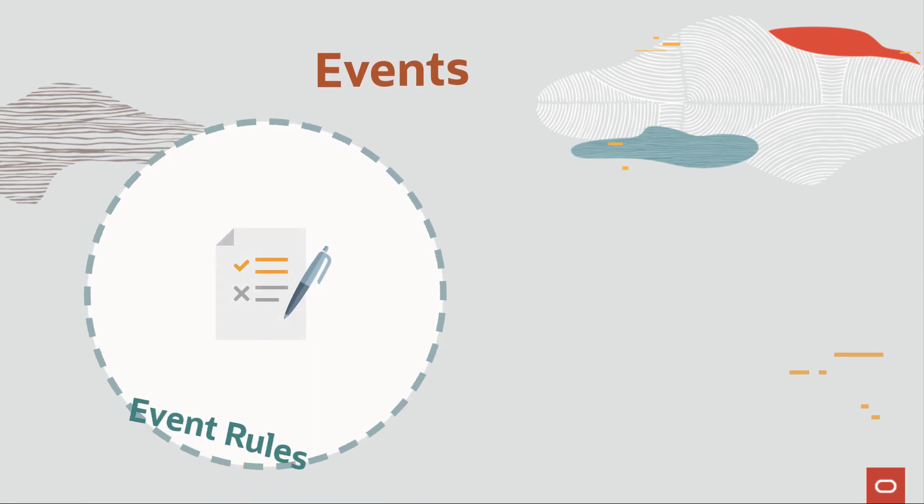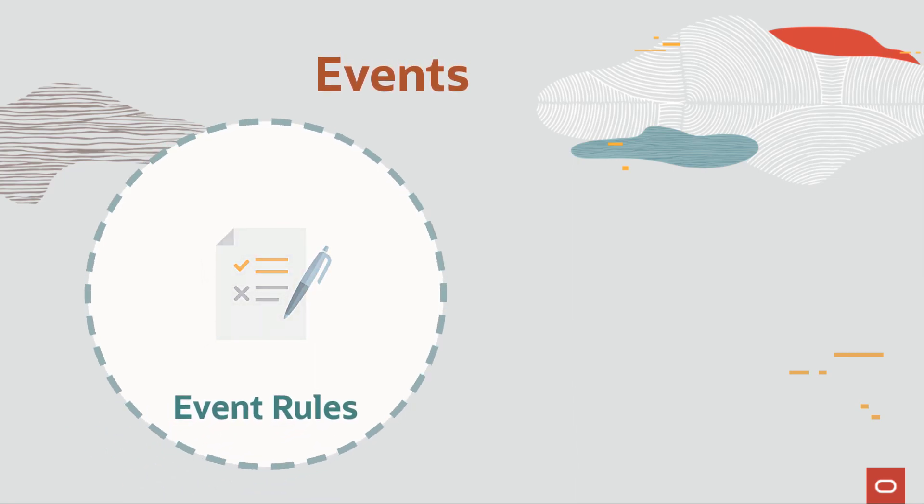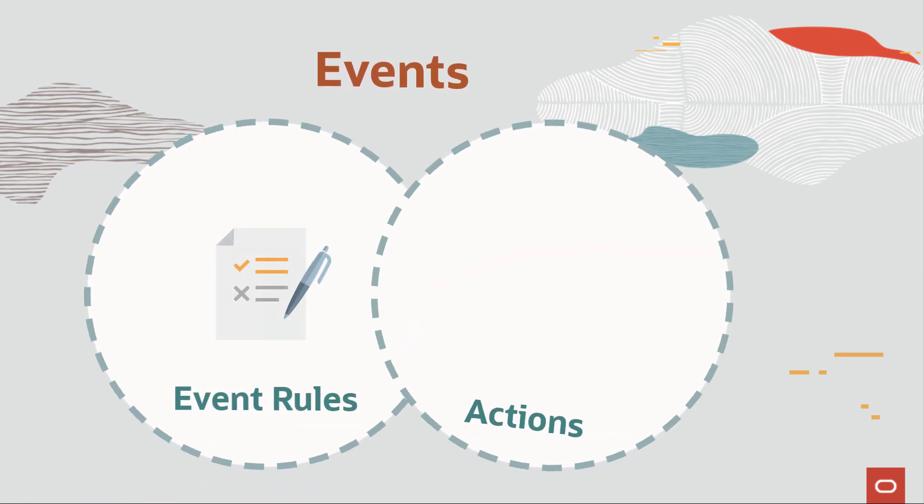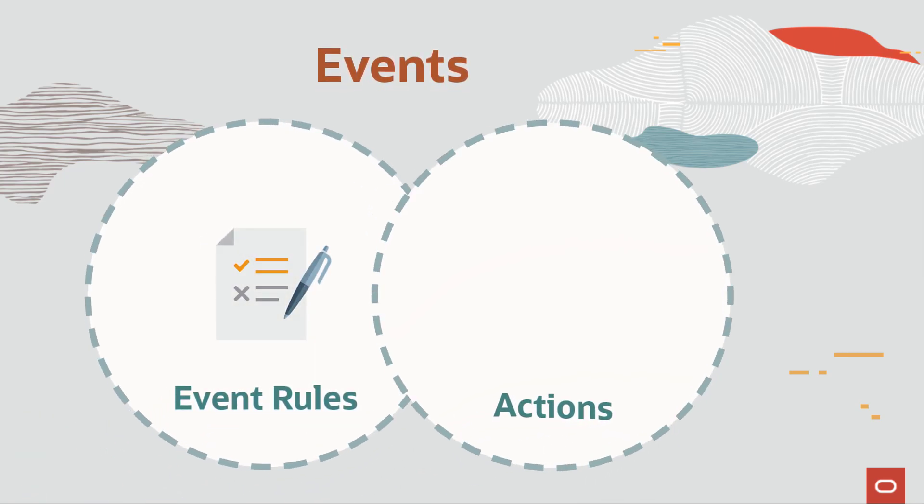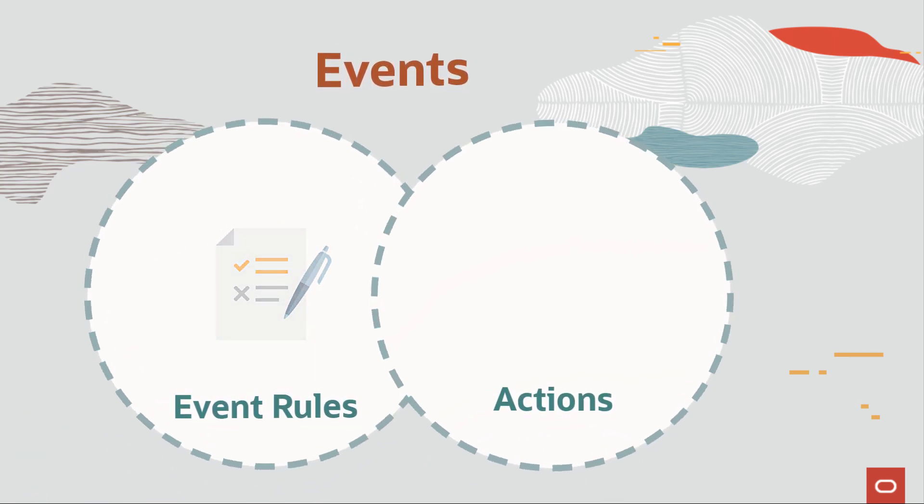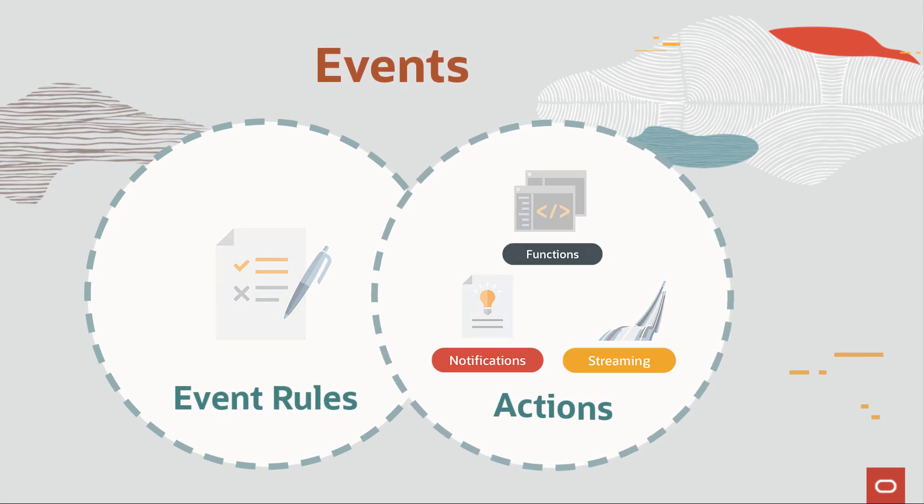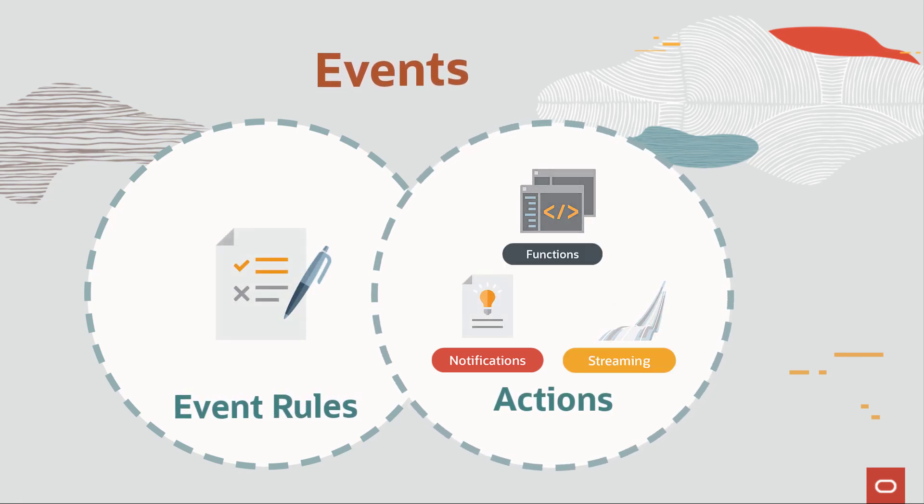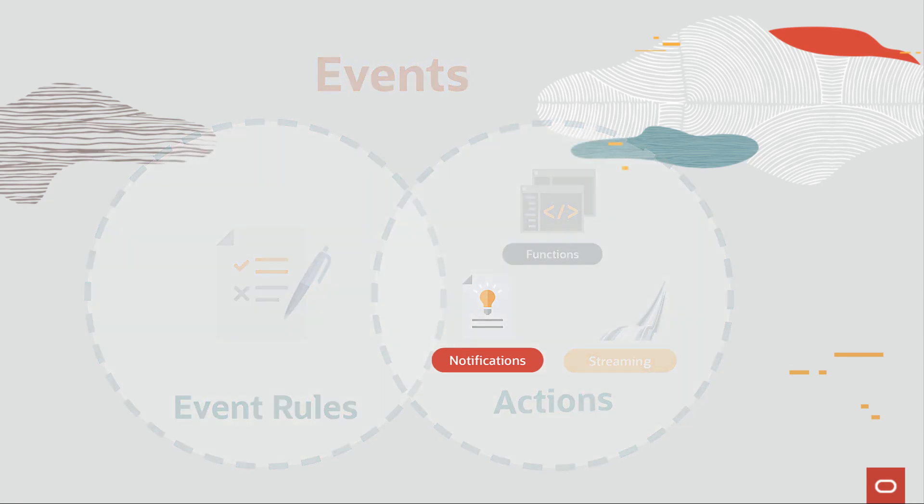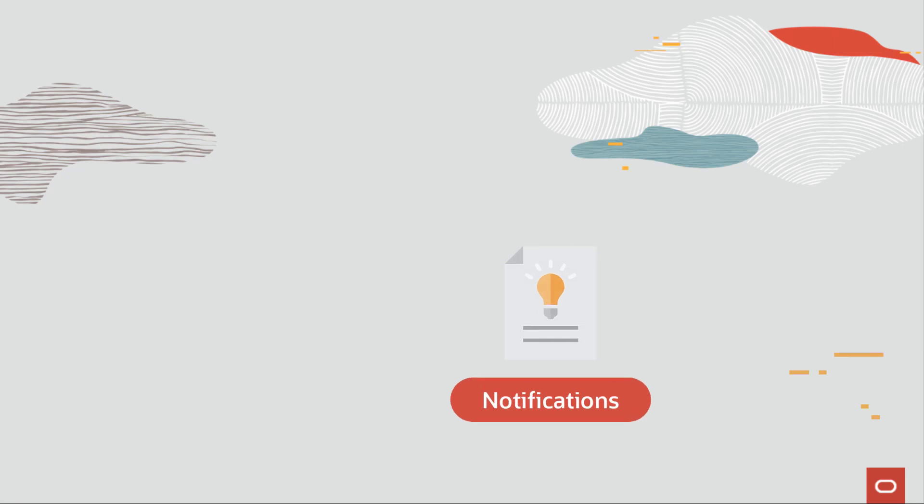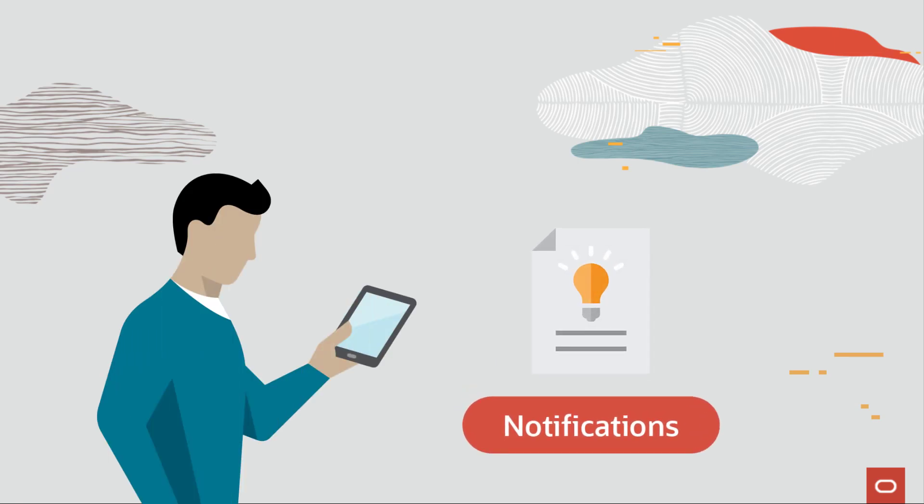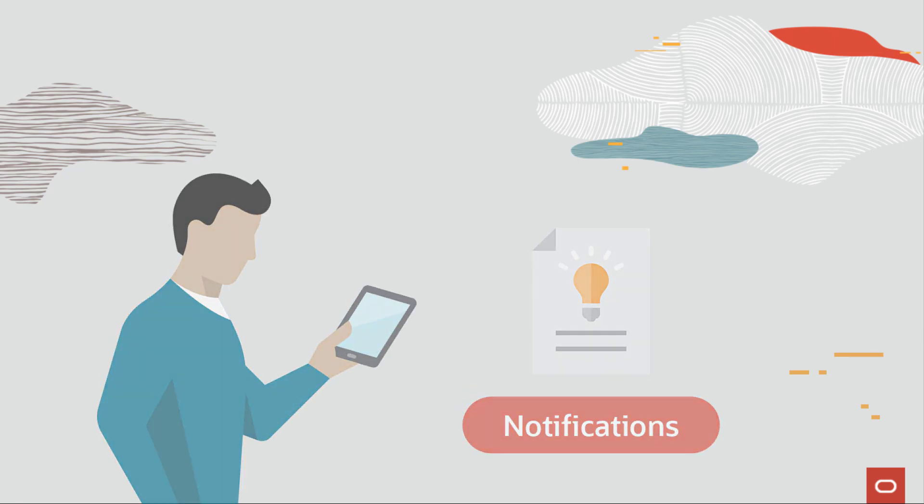You can set up rules to do some kind of action based on triggered events. Your options are notifications, streaming, and functions. If you use notifications, you can receive an email or a Slack message when an event is triggered.